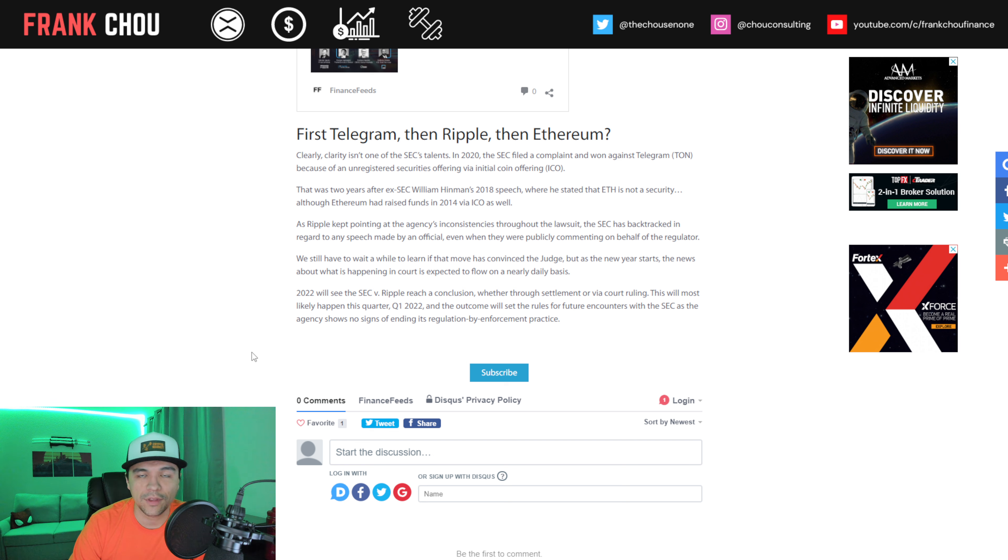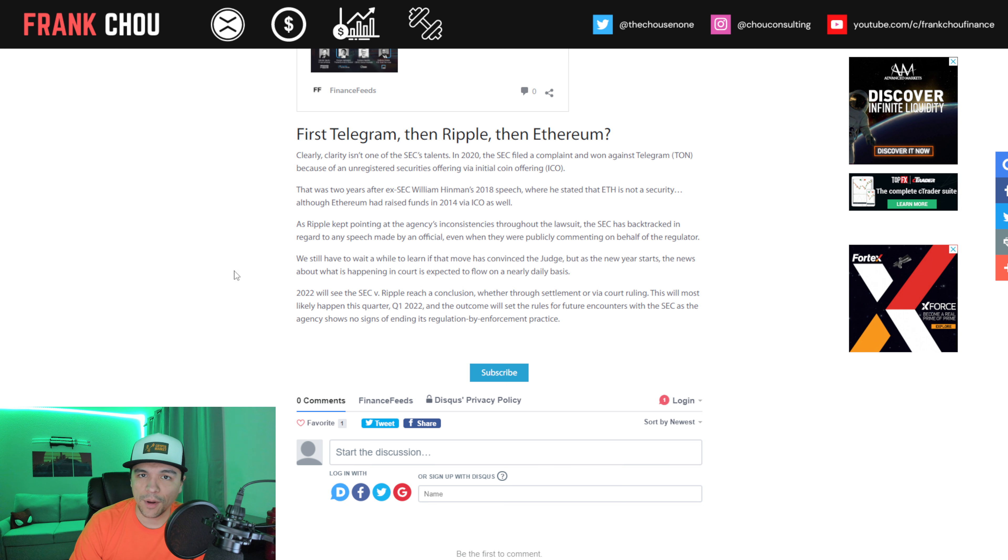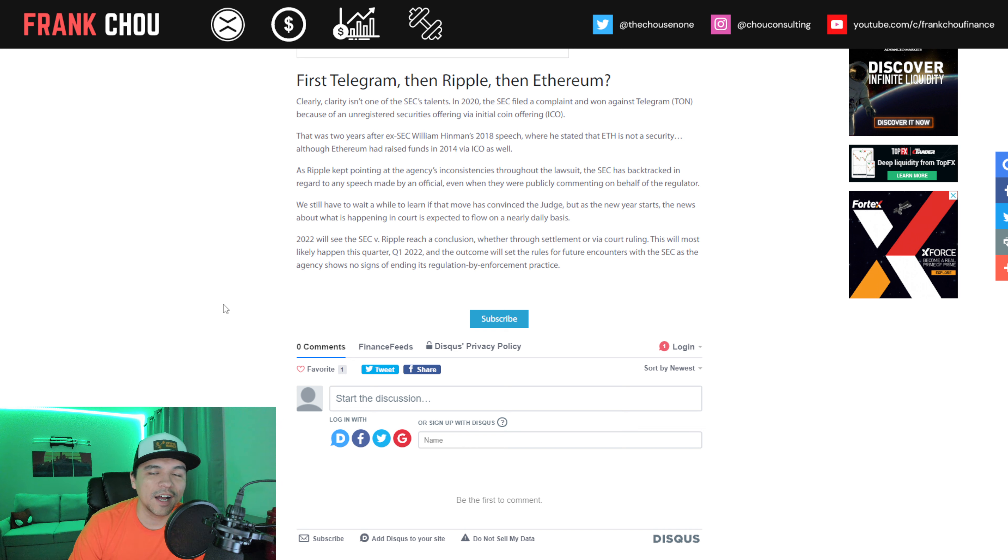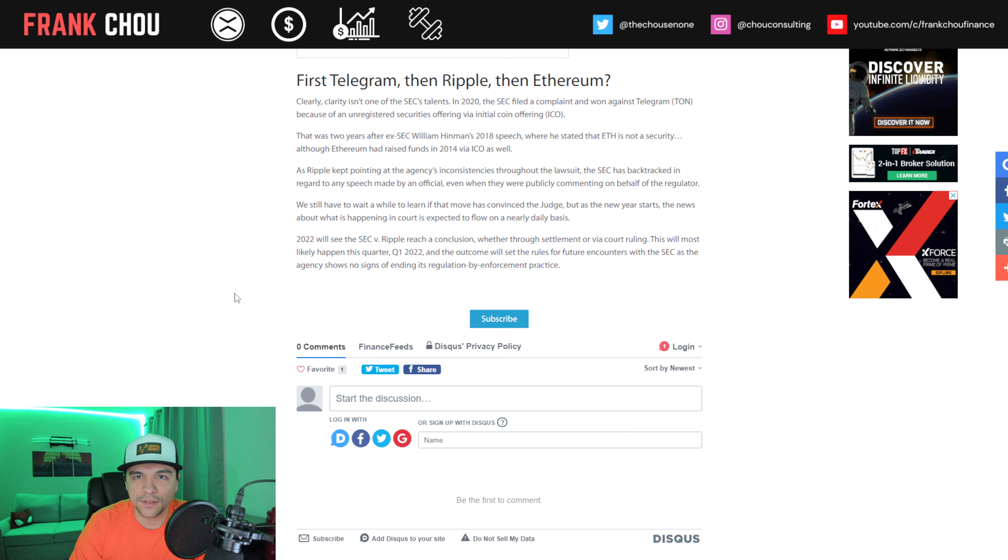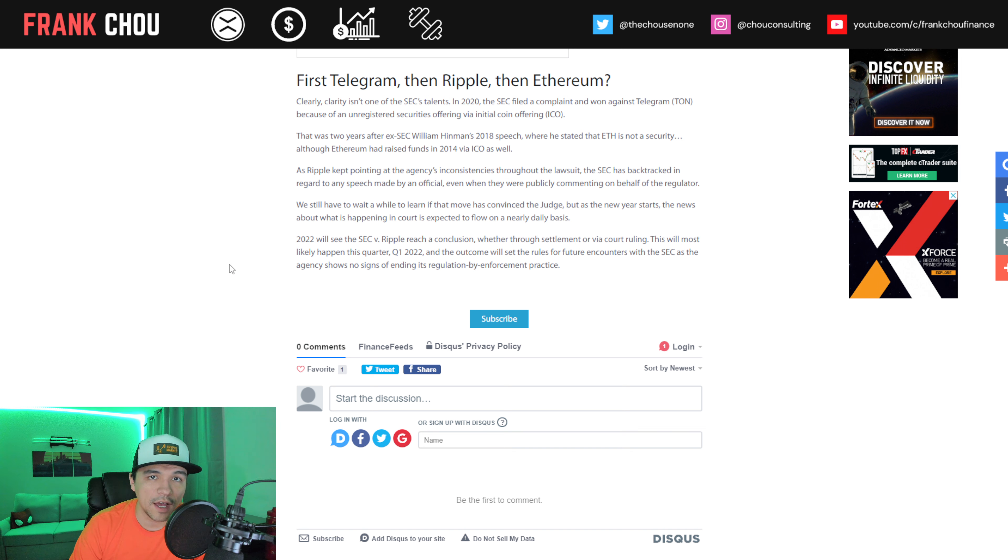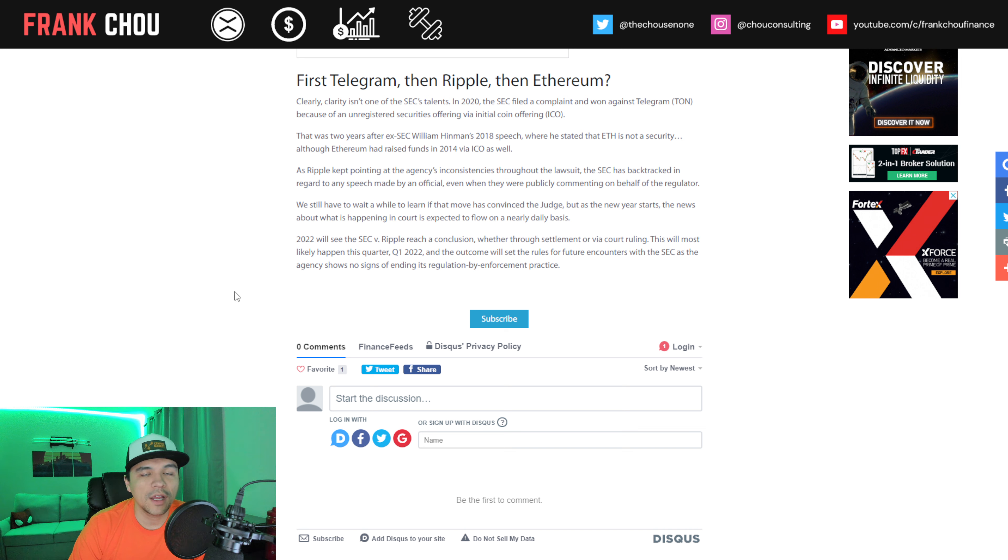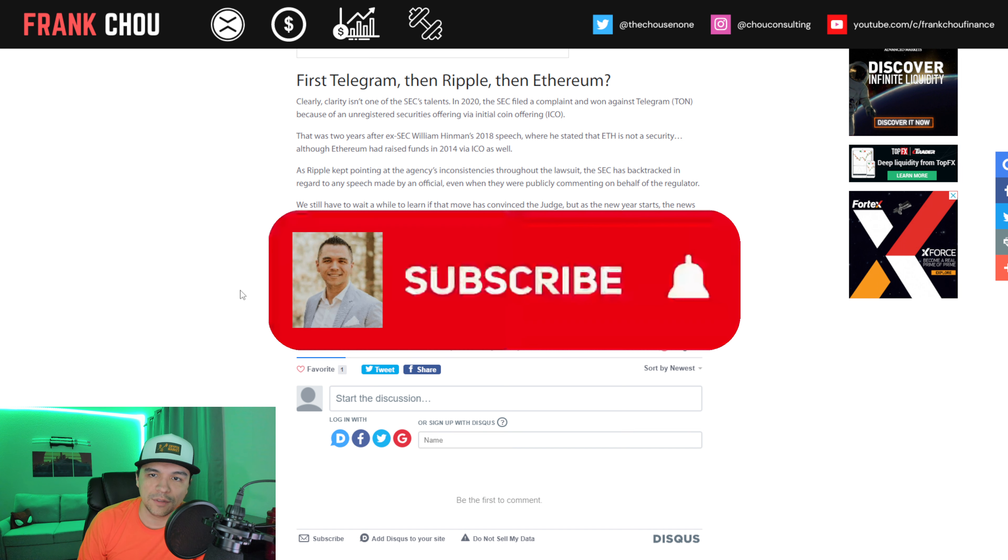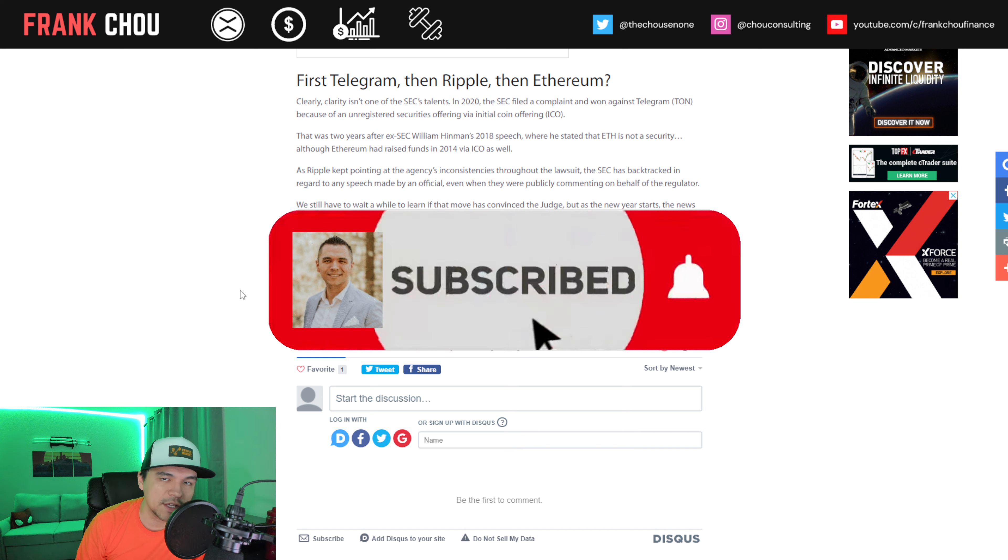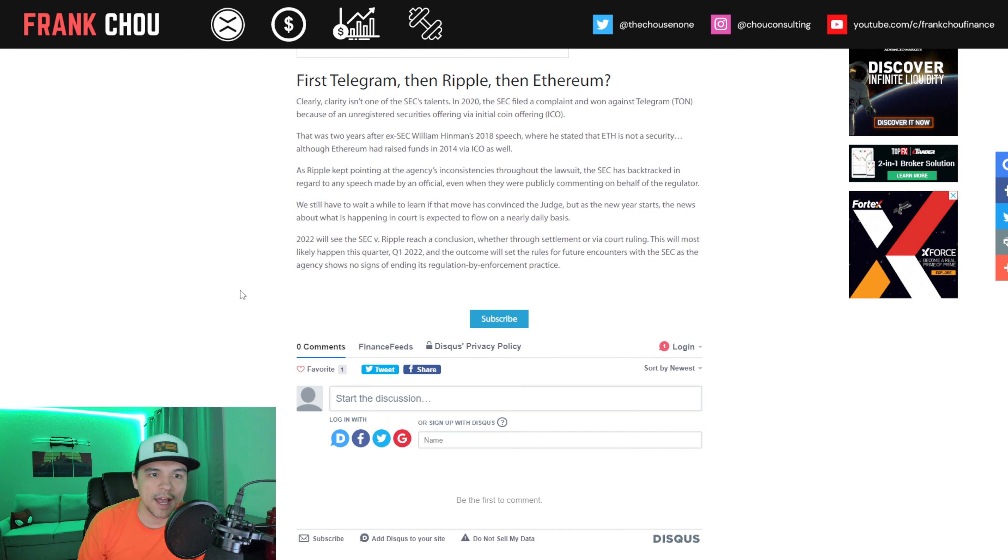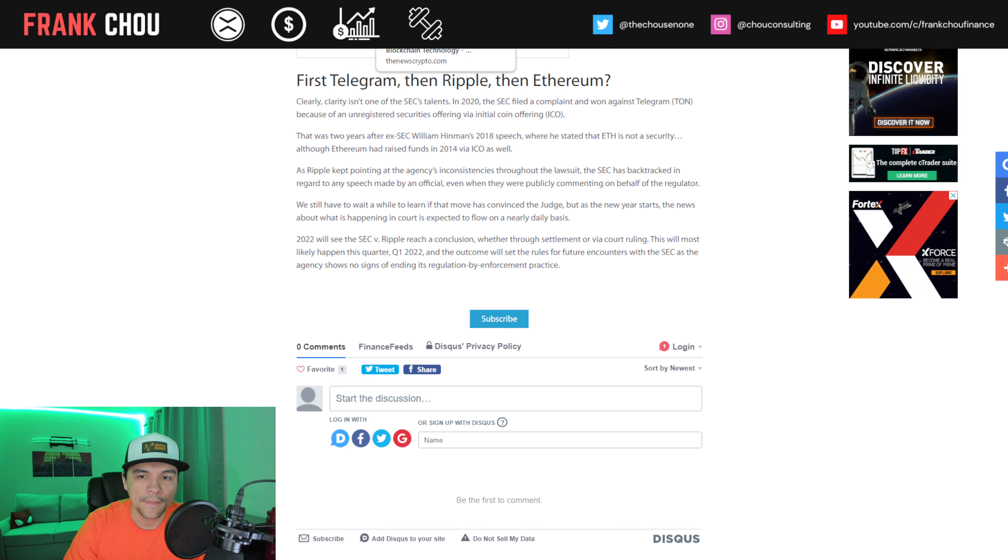Three years after his speech, he was deposed in the Ripple case and continued to maintain the position that it wasn't an SEC opinion, yet they try to mask it under that deliberative process privilege. So inconsistencies abound. But 2022 should see the case reach a conclusion, whether through settlement or via a ruling in the court, likely to happen earlier in the year in the first quarter. Don't forget to subscribe so I can keep you up to date on more case details as they come out.